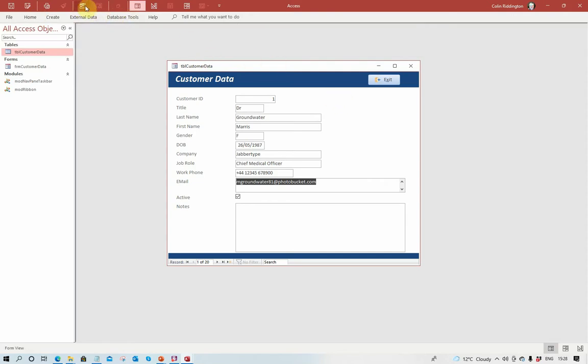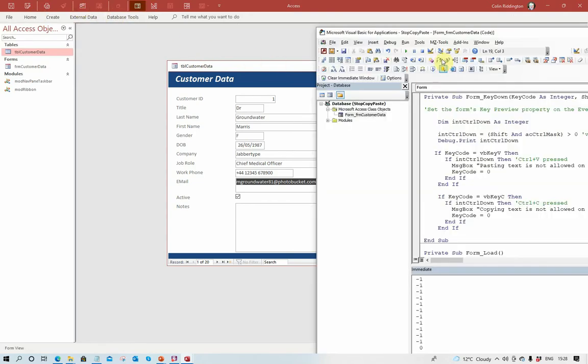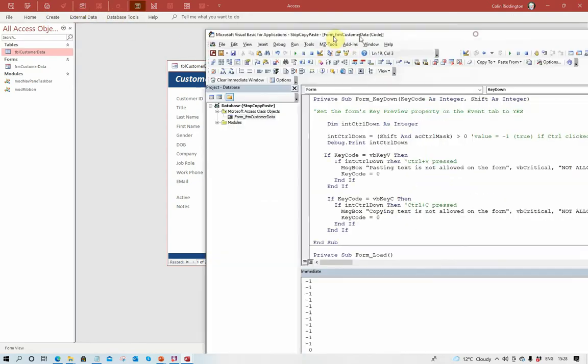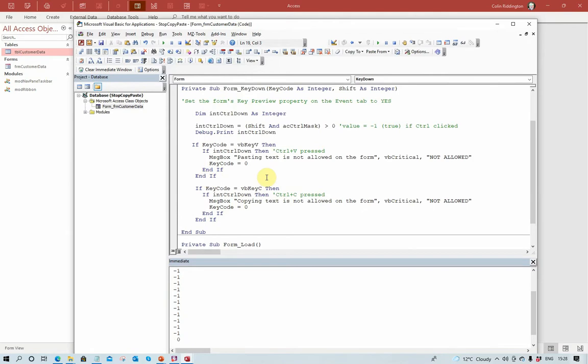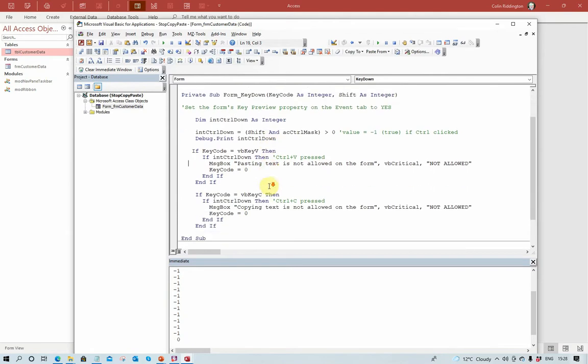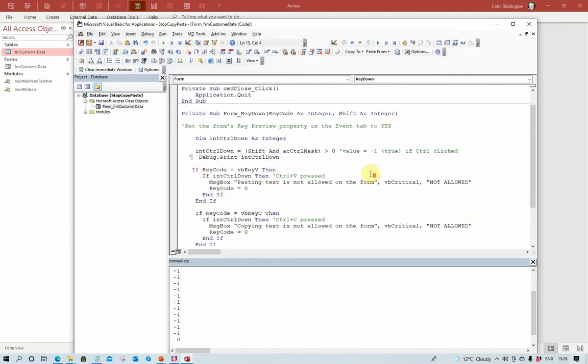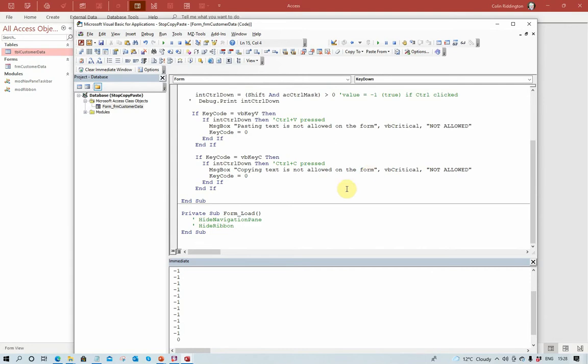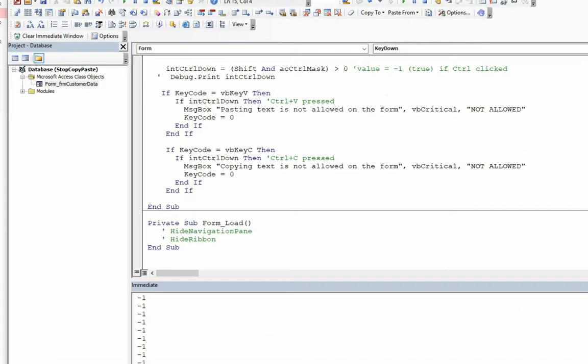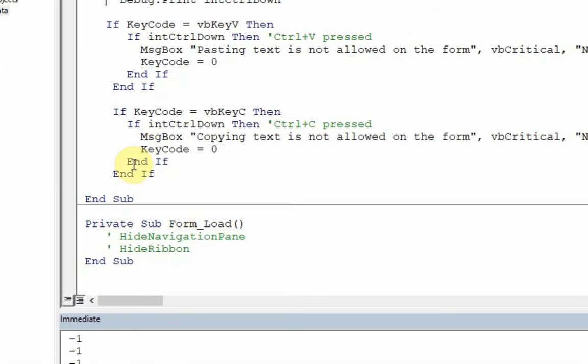In order to deal with them, I've got two more bits of code as well. I'm just going to turn off this debug. Here in the form load event, I've disabled at the moment, I'm going to enable these two commands: hide navigation pane and hide ribbon.